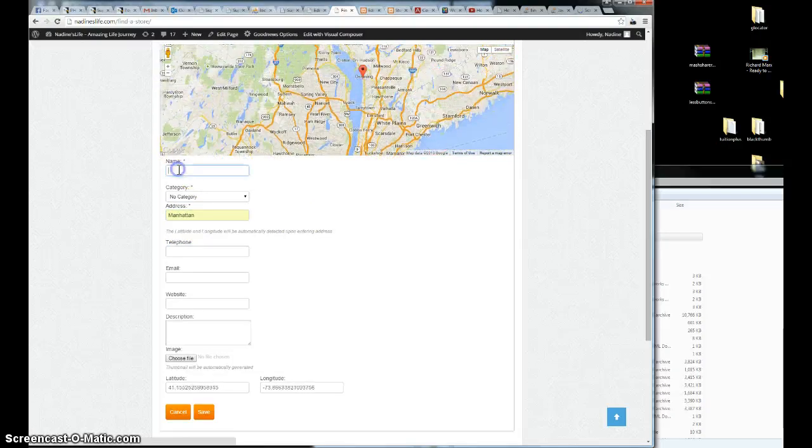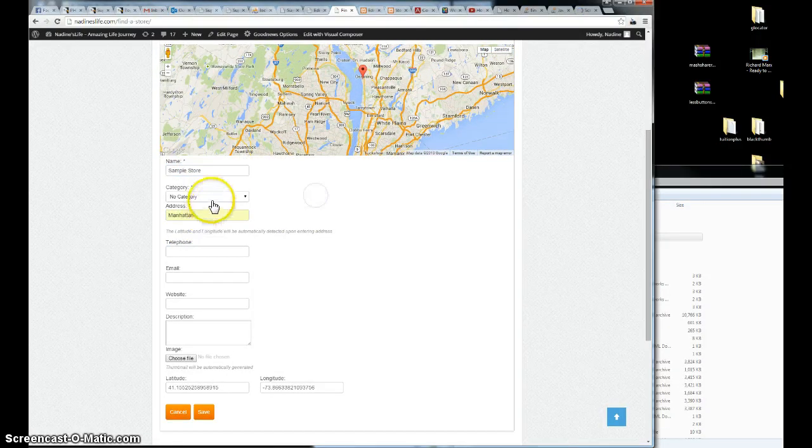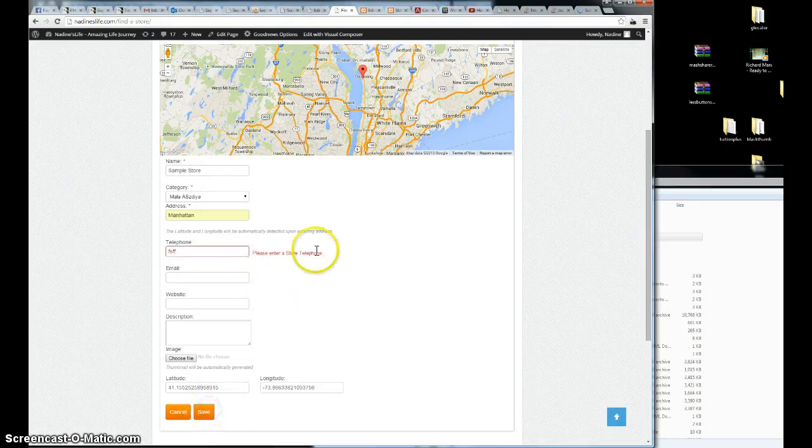A sample store. Choose a category. And the validation is there.